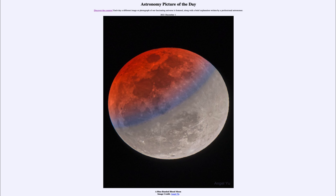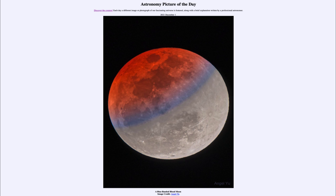And we get to see all of those together in our image for today. That was our picture of the day for December 1st of 2021, titled 'A Blue Banded Blood Moon.' We'll be back again tomorrow for the next picture, previewed to be 'Small Galaxy Local Group,' so we'll see what that's about tomorrow. Until then, have a great day everyone, and I will see you in class.